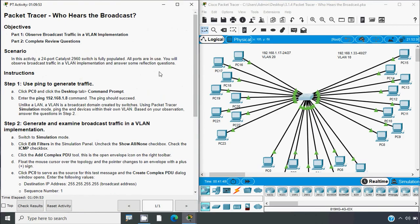In this video we discussed the Packet Tracer activity 'Who Hears the Broadcast.' This is a simple Packet Tracer activity prior to VLAN configuration. If you have any doubts or suggestions regarding this video or any topic, please comment below or contact us via our website. If you like our videos, give a thumbs up and don't forget to share this channel with all your friends. Stay tuned and we will meet again with the next video. Thank you.